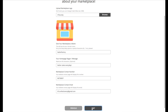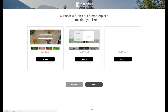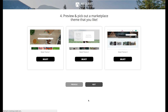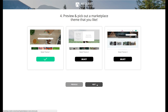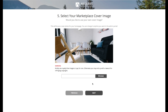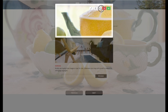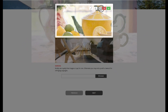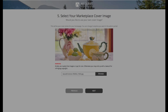The fourth step is to select your marketplace theme. This essentially affects the layout of your marketplace website. You can click on the various themes to see the layouts in detail before selecting your preferred theme. The fifth step is to upload your marketplace cover photo. This is the main photo that your customers will see once they log on to your website. You can always change this later.